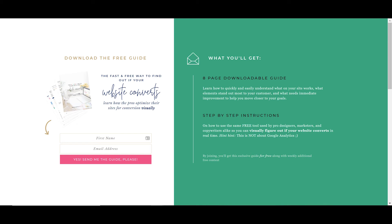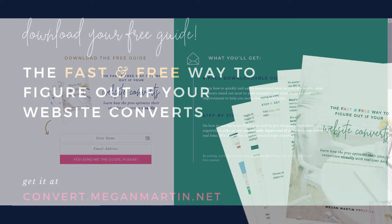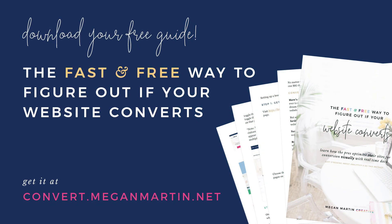If you want to go ahead and grab this free download, this is about the fast and free way to figure out if your website converts, and it'll really come in handy for these opt-in pages that you create.